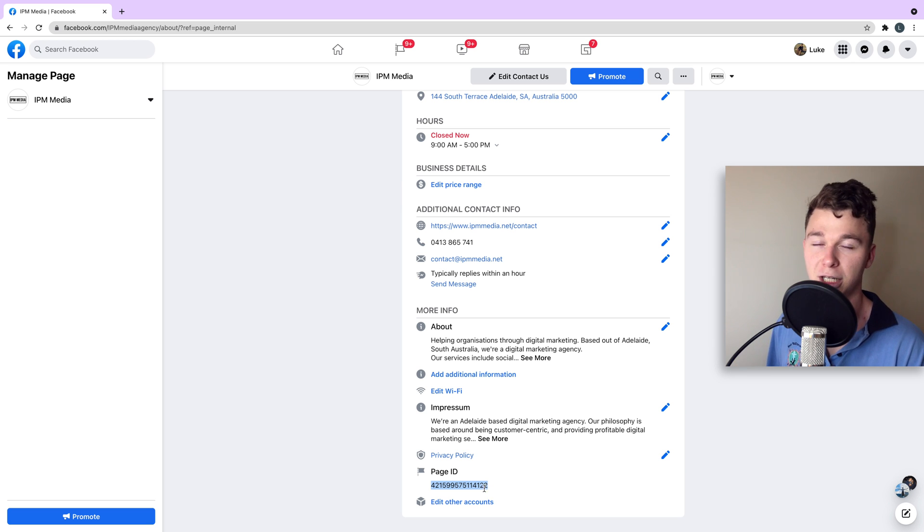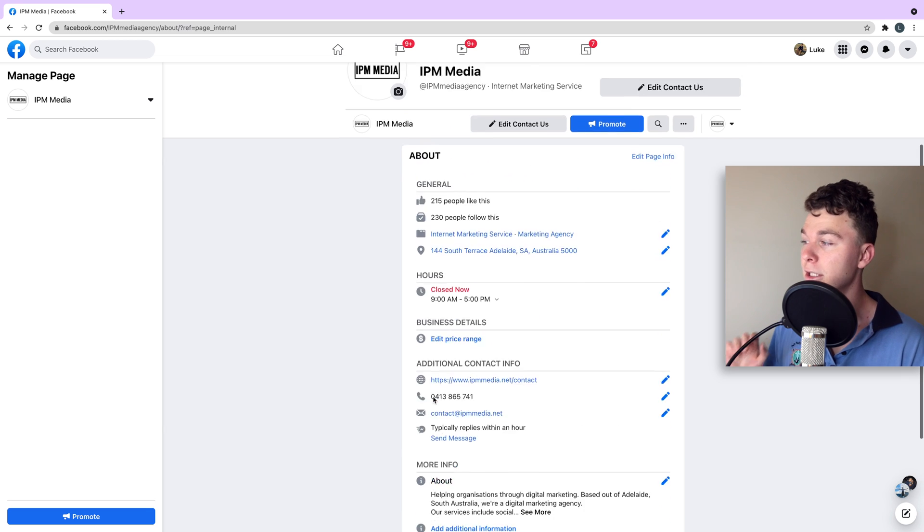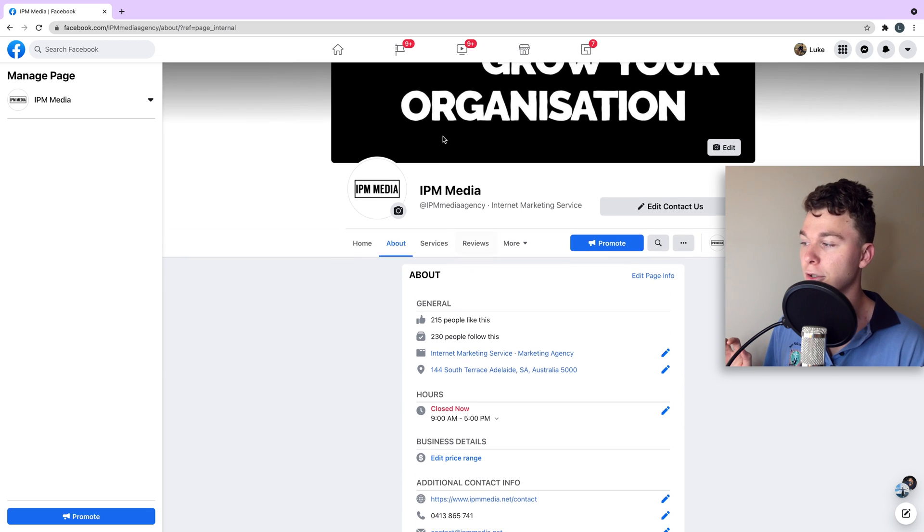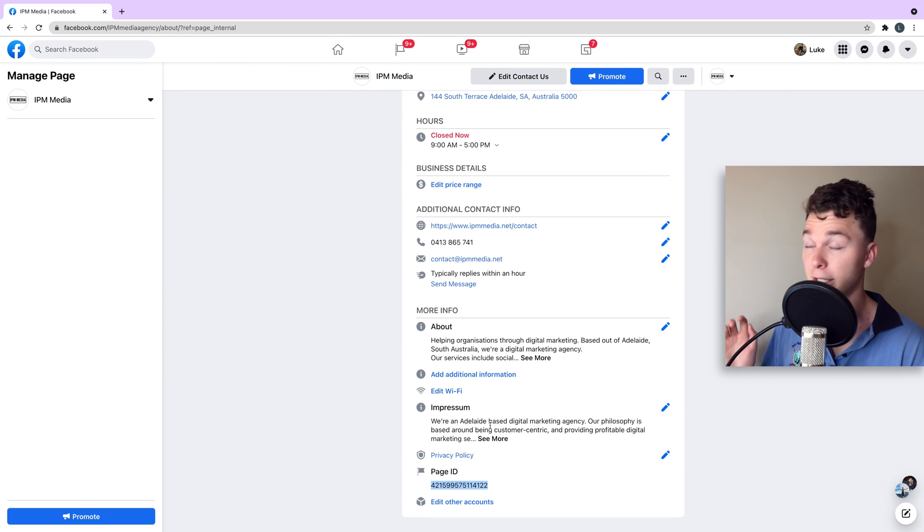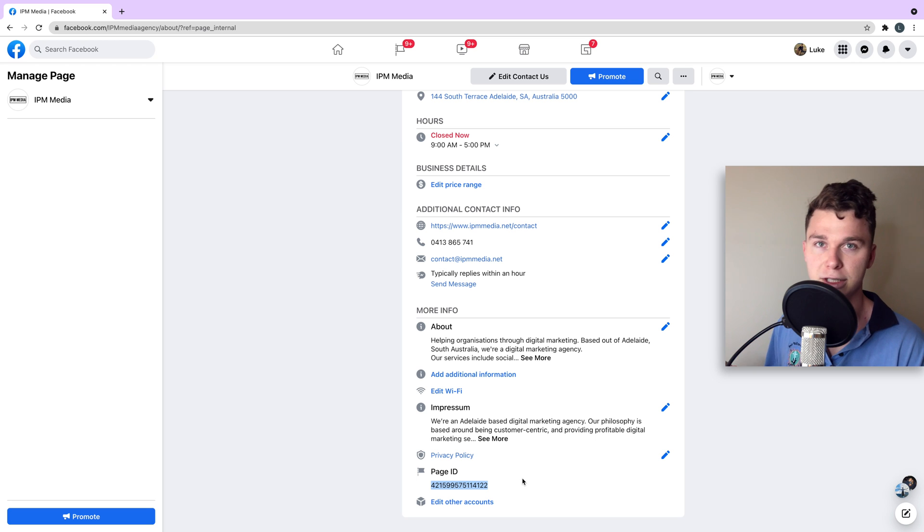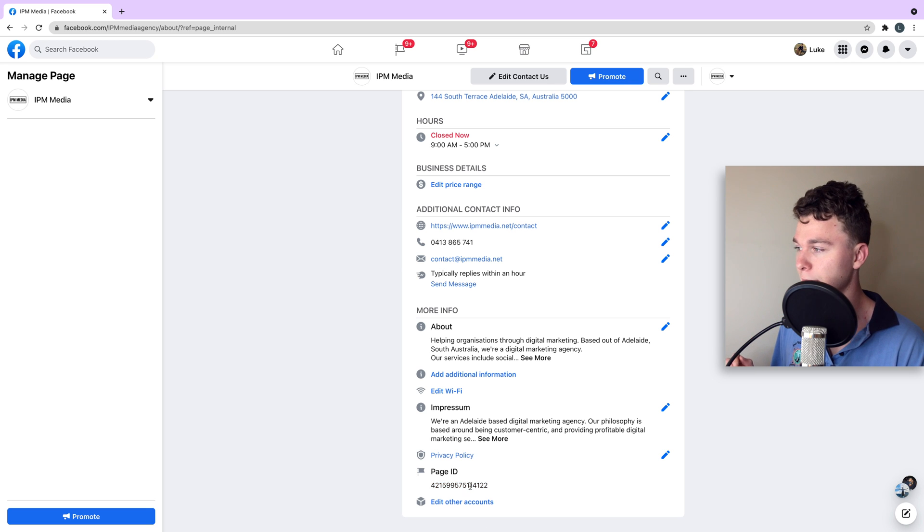actually a unique identifying number for your page. It is the equivalent of your name. So the idea here is that Facebook gives every single page a unique ID number.